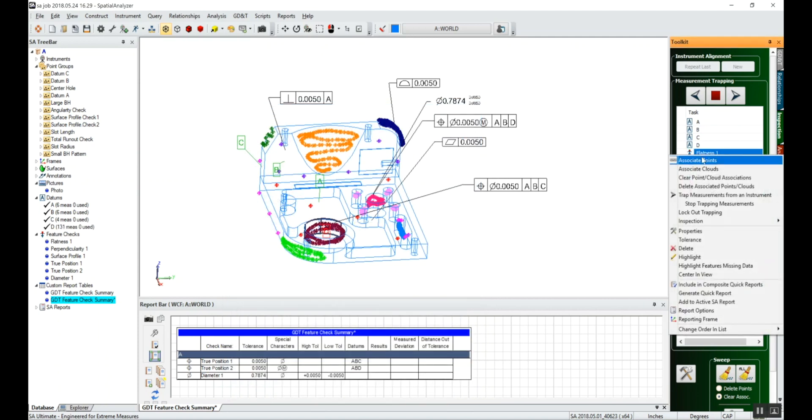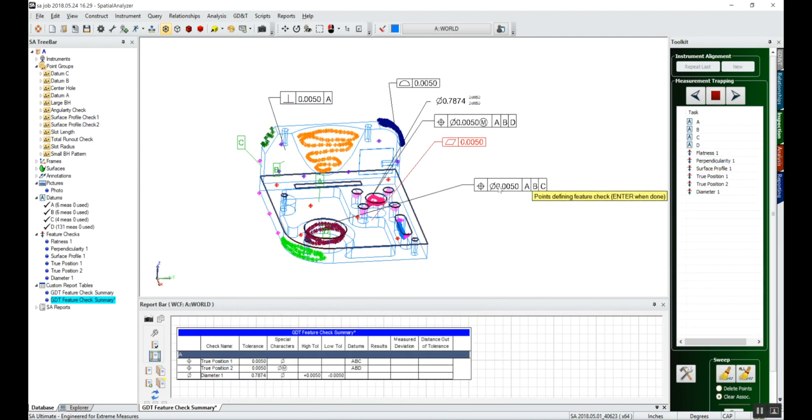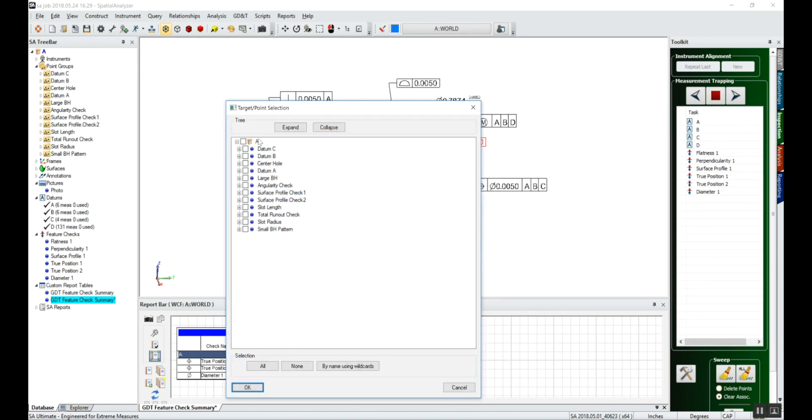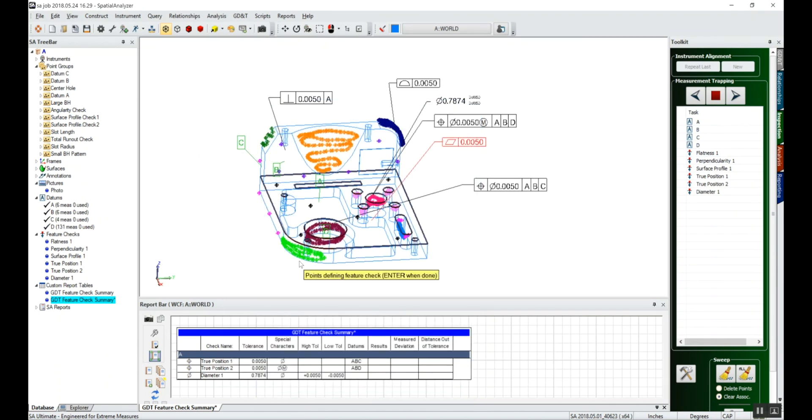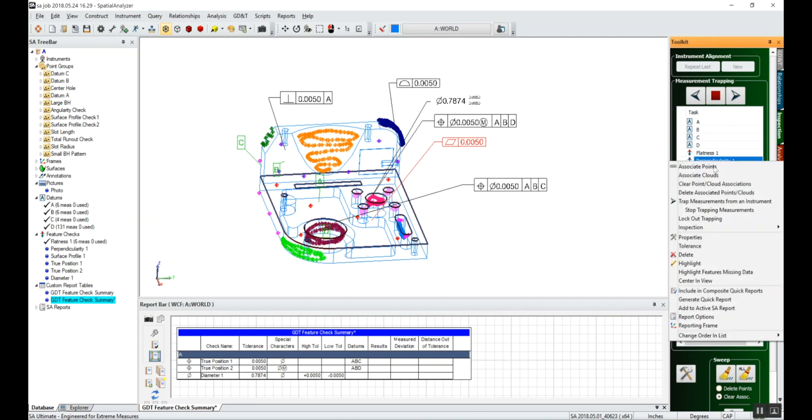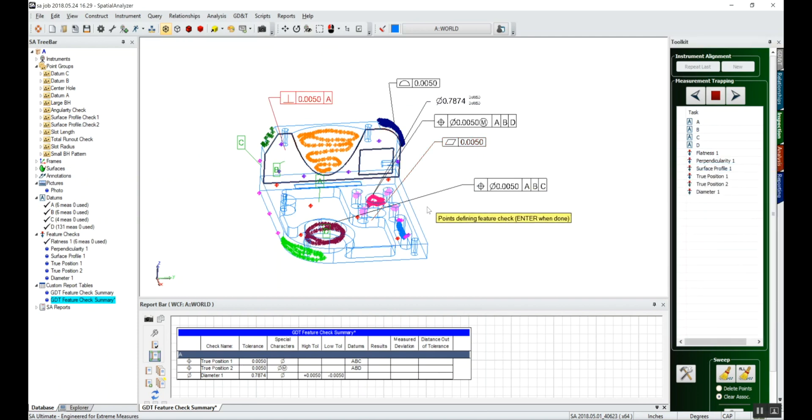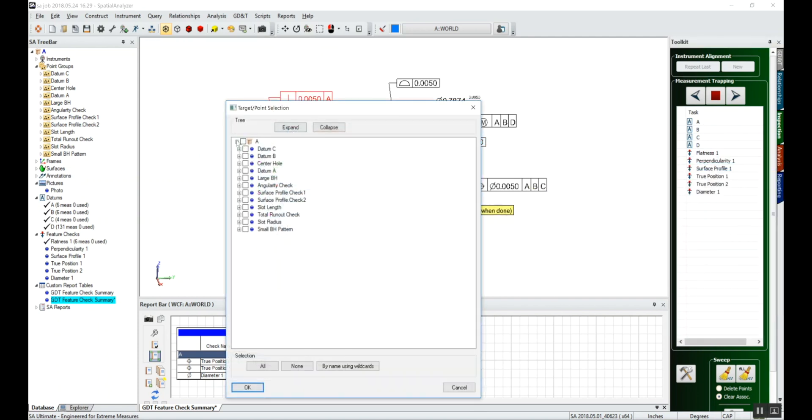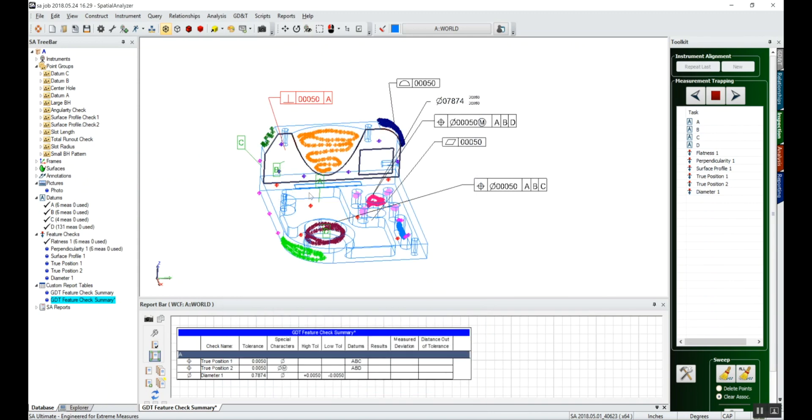For the flatness, these are all the points in datum A. Click okay. For the perpendicularity, associate points. These are the same points that are used for datum B. We'll click okay.